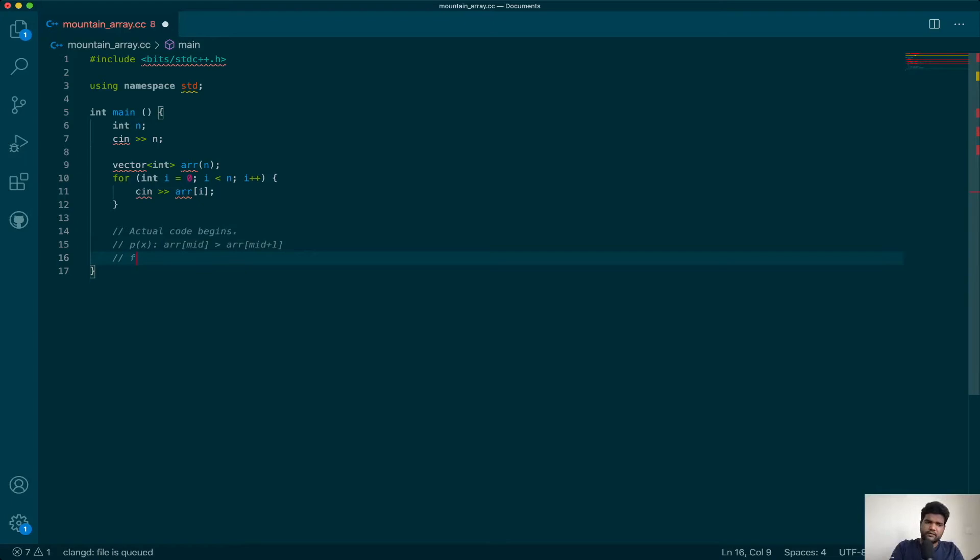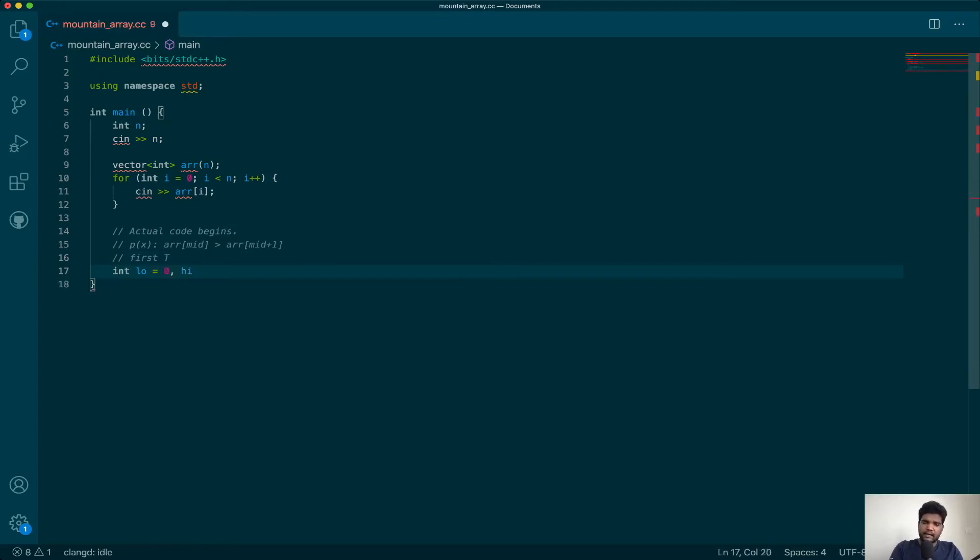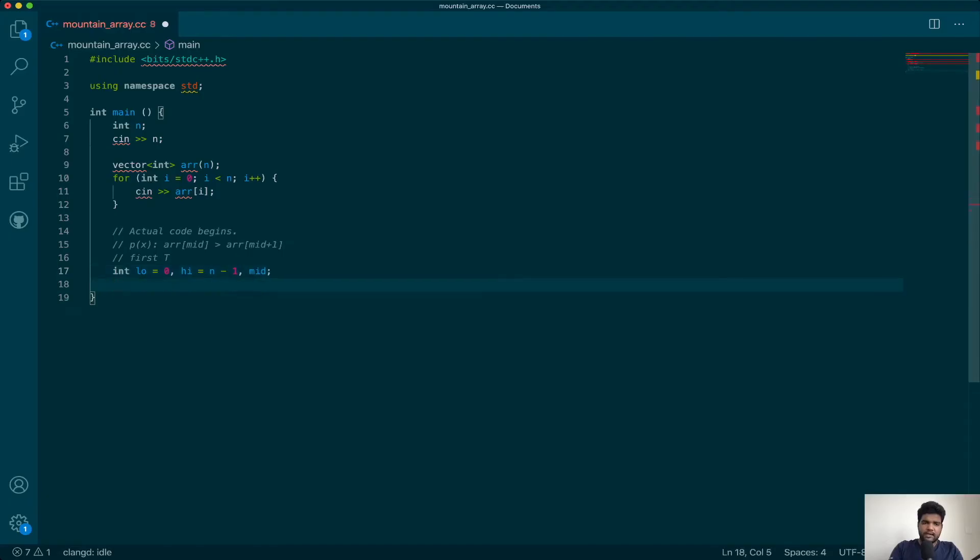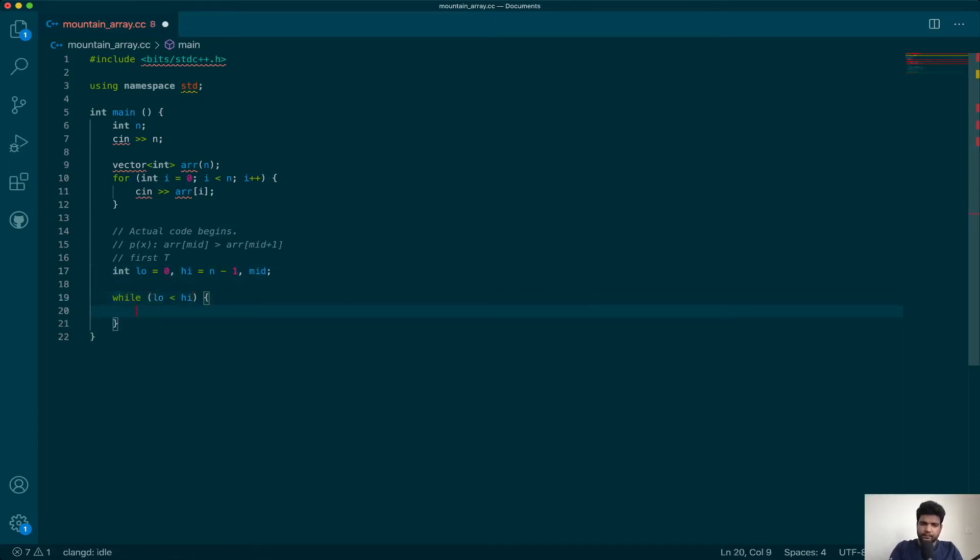Let's go ahead and declare our low to be zero, high as the last element, and declare mid. Let's start a loop as long as we have more than one element in the search space.